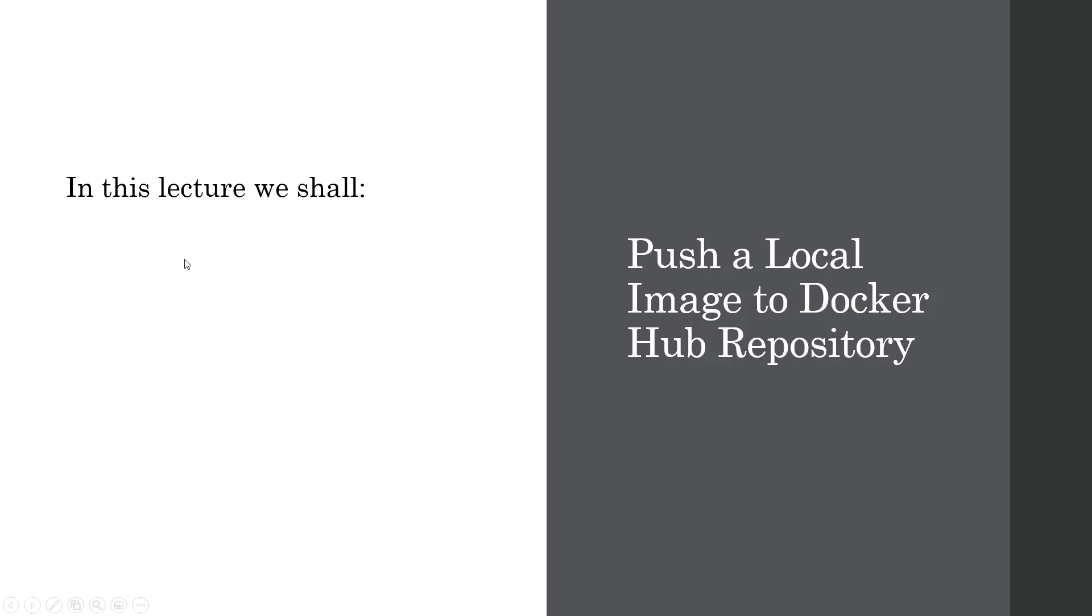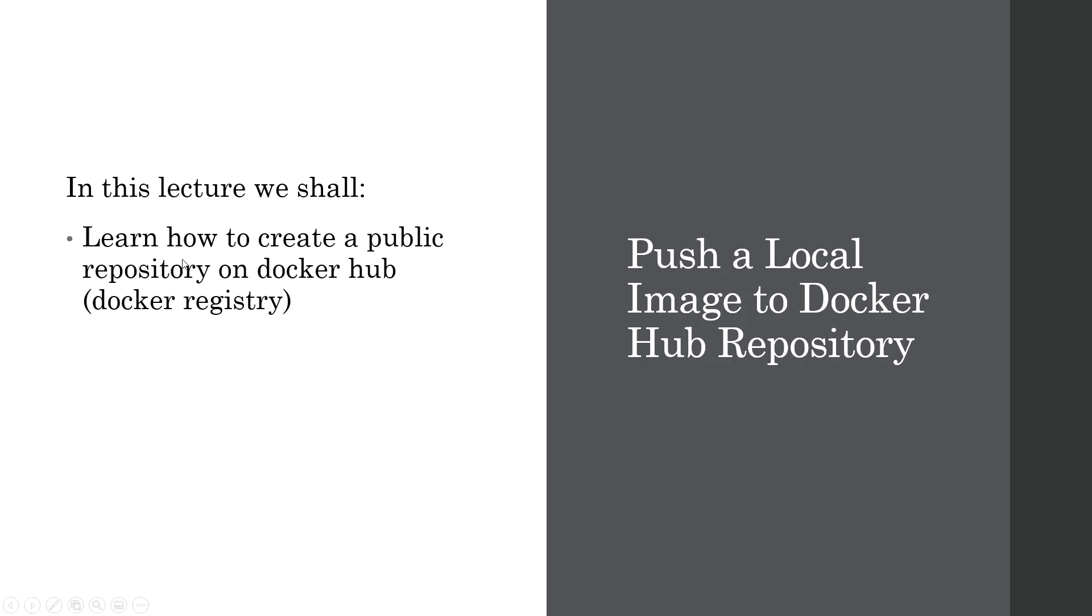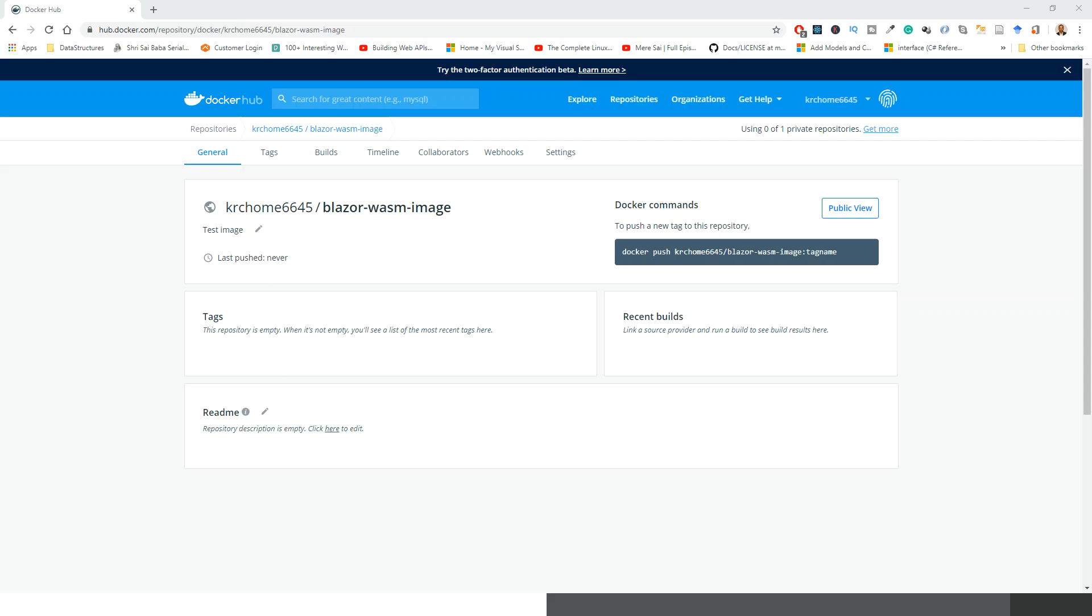In this lecture we shall learn how to create a public repository on Docker Hub, which is a Docker registry, and push our local image to this repository. So first thing is that I have to come to this location.